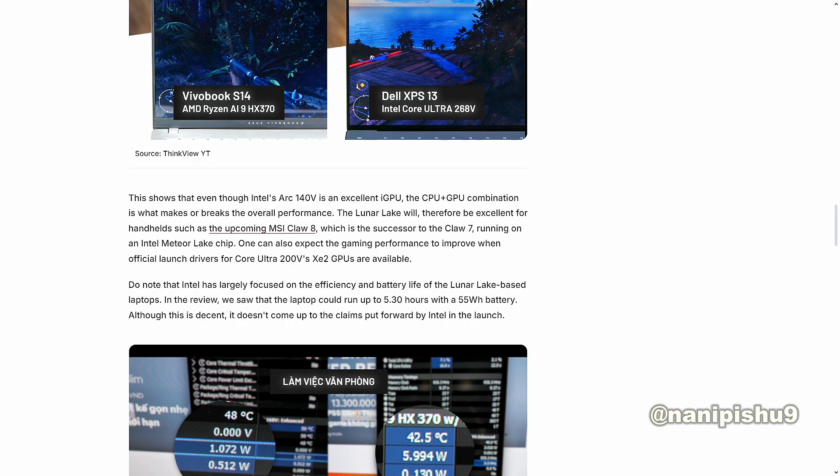One can also expect the gaming performance to improve when the official launch drivers of Core Ultra 200V Xe2 GPUs are available.